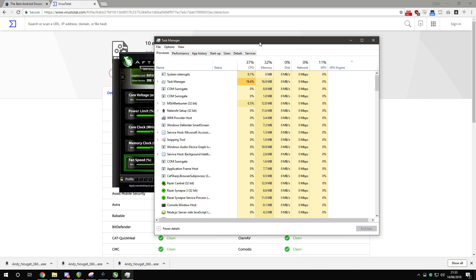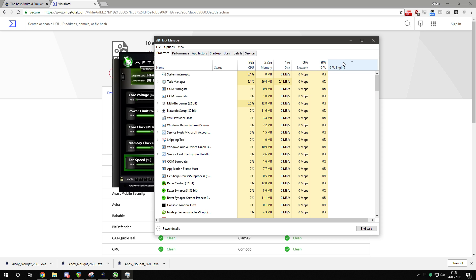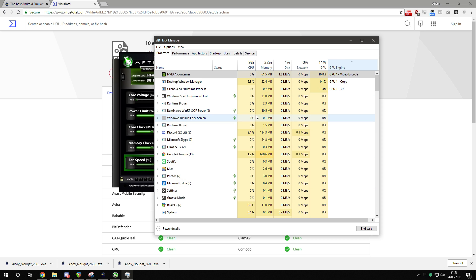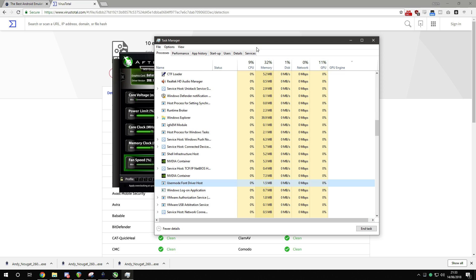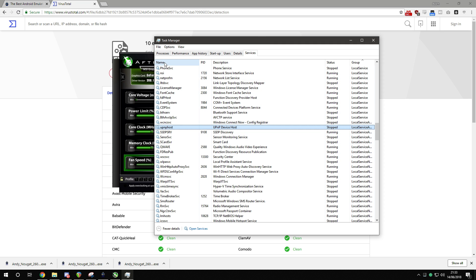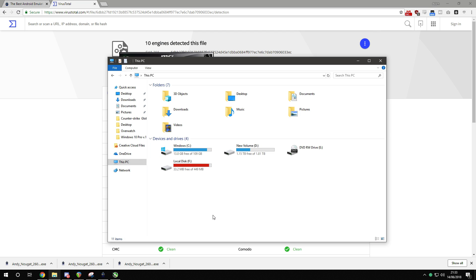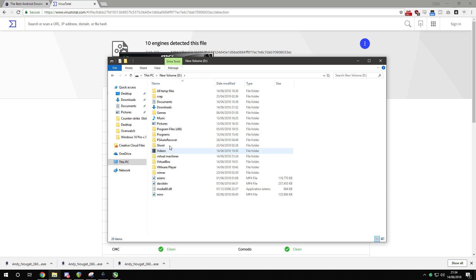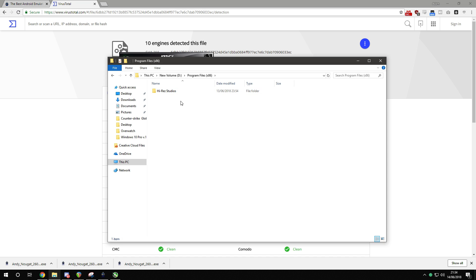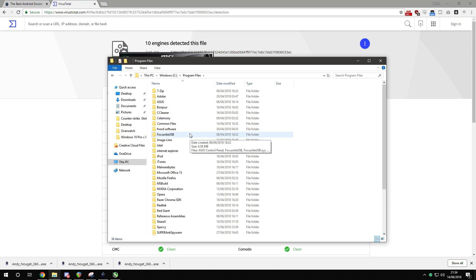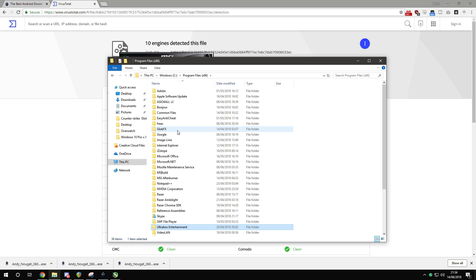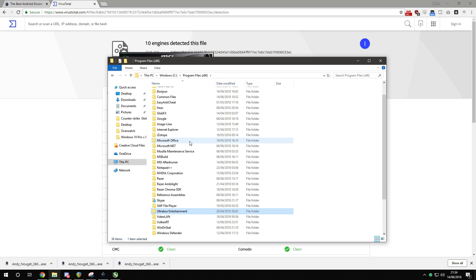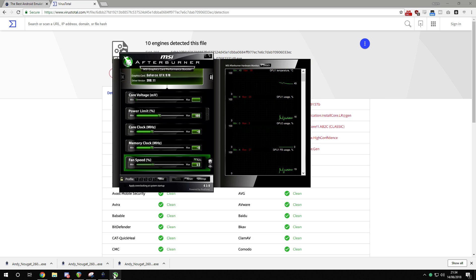Going to task manager, GPU engine. NVIDIA container, that's what I'm recording with. Let's have a look for processes, is there a process called updater? No process. Services, updater? No, no process there. I'm gonna go into my files, programs. No updater in there. Program files x86, no. Let's go on the C drive, program files. No updater. Program files x86, there's no updater in there. Fantastic. I love not having updater installed on my system.